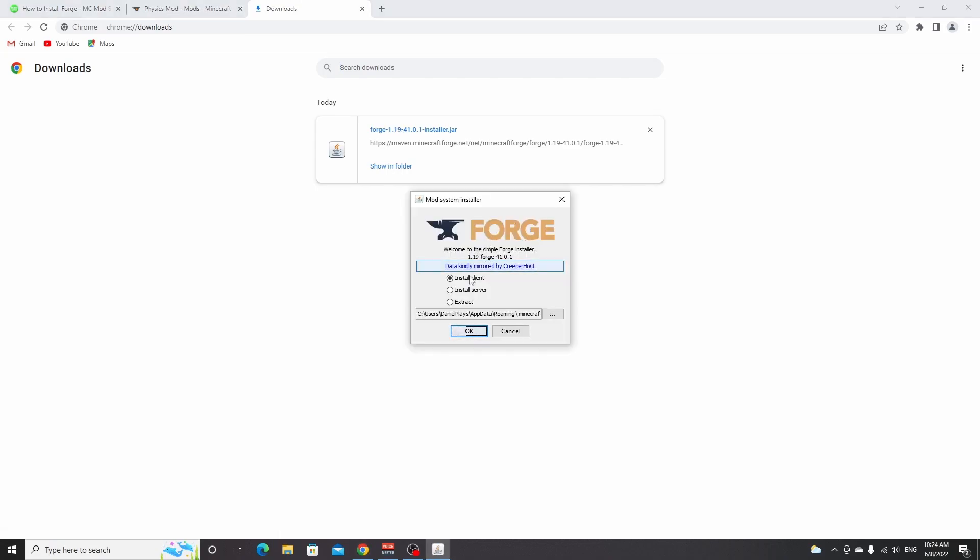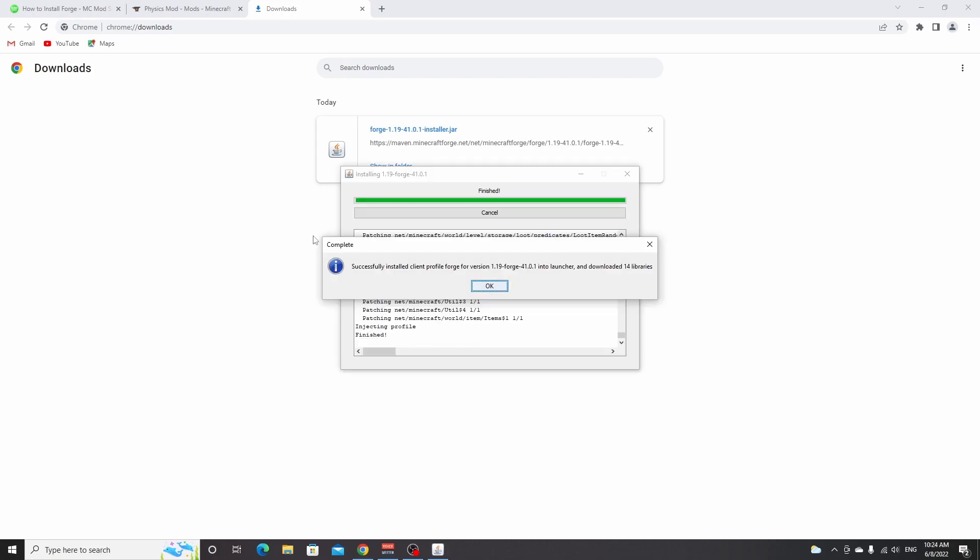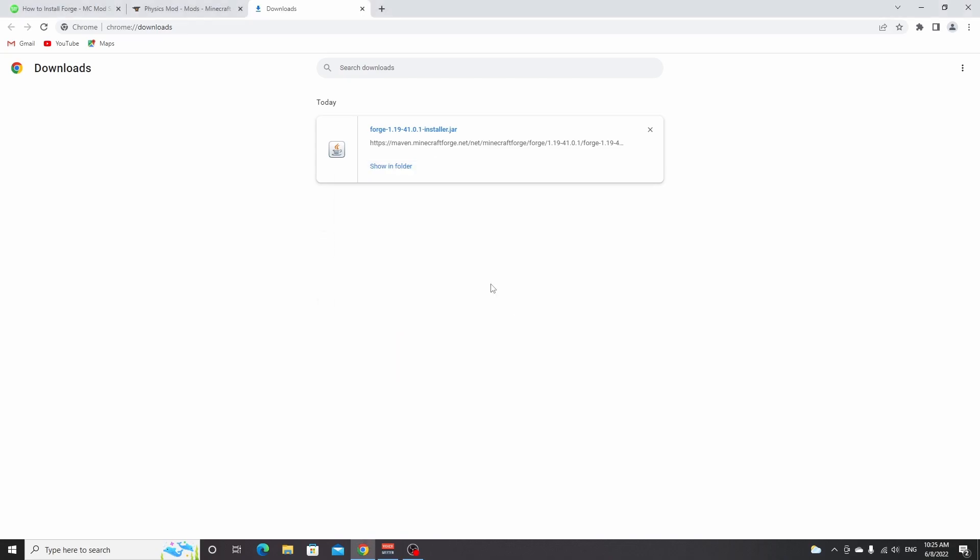This will open up the Forge installer. Make sure it selects install client and click OK. Then after a while, it will say complete successfully installed client profile Forge 1.19. And now you click OK. This means we have now successfully installed Forge.